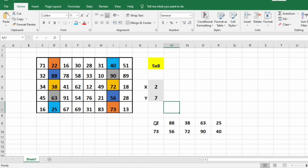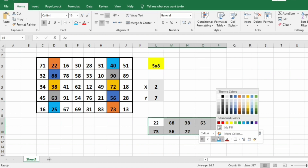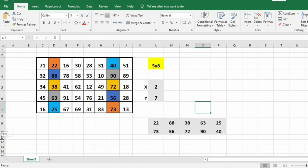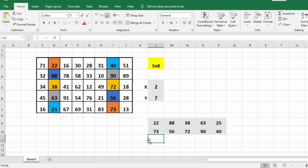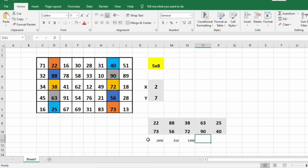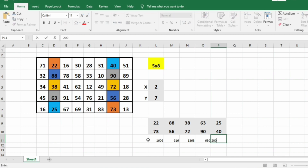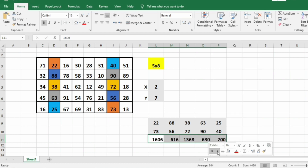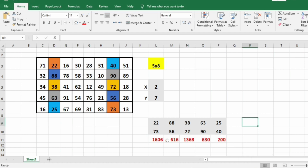So the LCM of these number pairs: the LCM for 22 and 73 is 1606, for 38 and 72 it is 1368, for 63 and 90 is 630, and for 25 and 40 is 200. So we have got the LCM and this will be our final output.